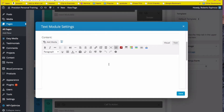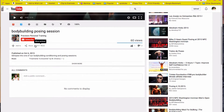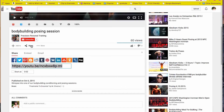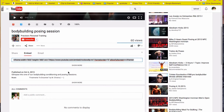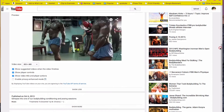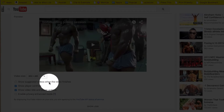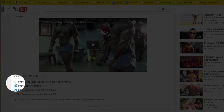We have the text module ready here. I'm going to go back to the video in YouTube and click on Share, then click on Embed, and click on Show More. There is the video, and I'm going to tell it to not show suggested videos — so I have 'show suggested videos when the video finishes' unchecked.